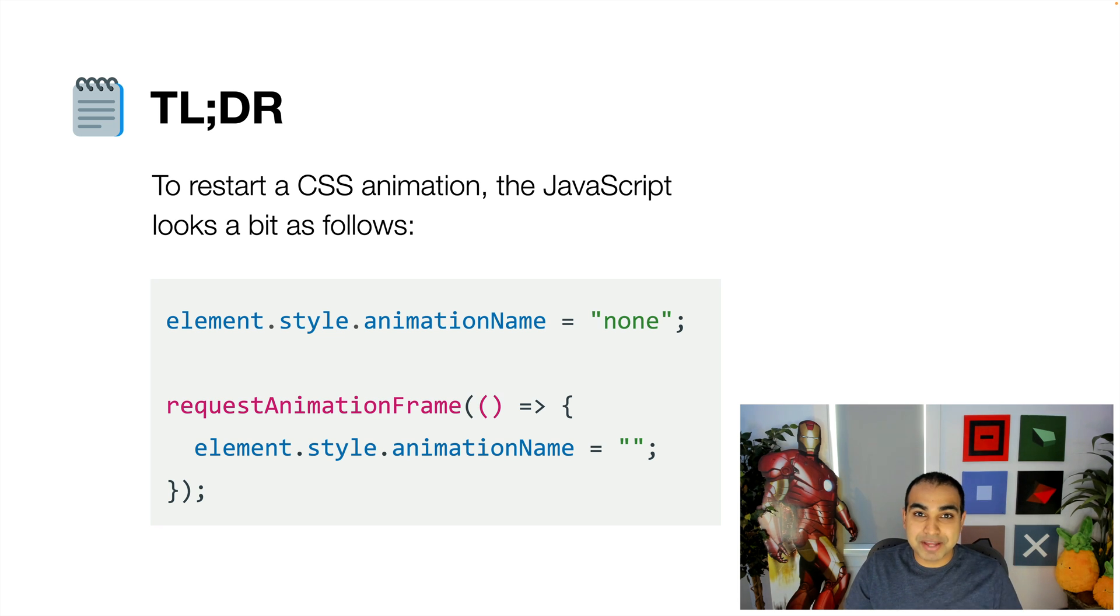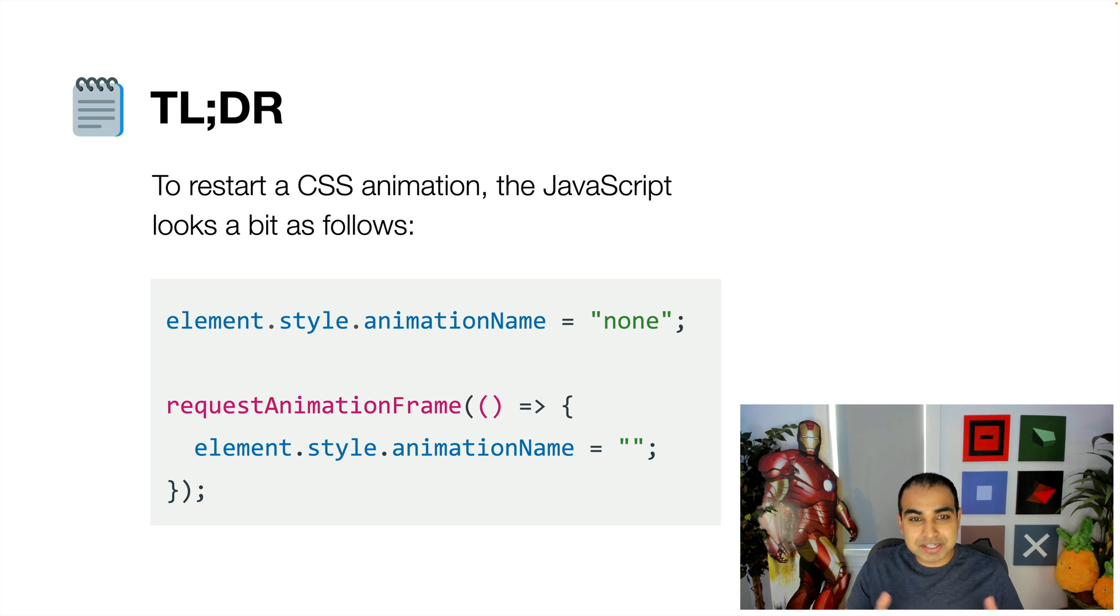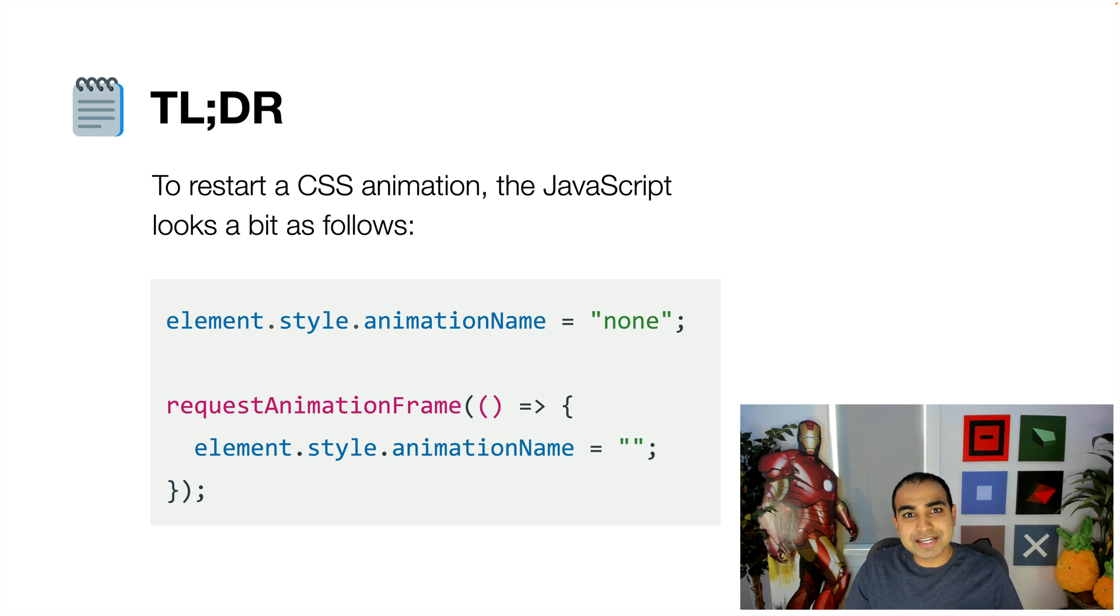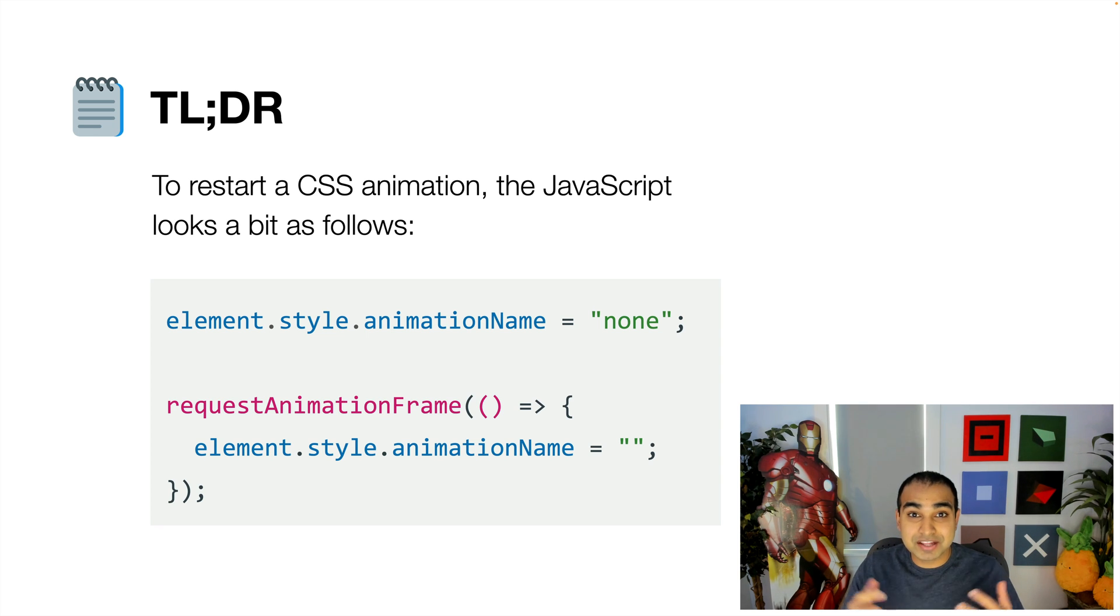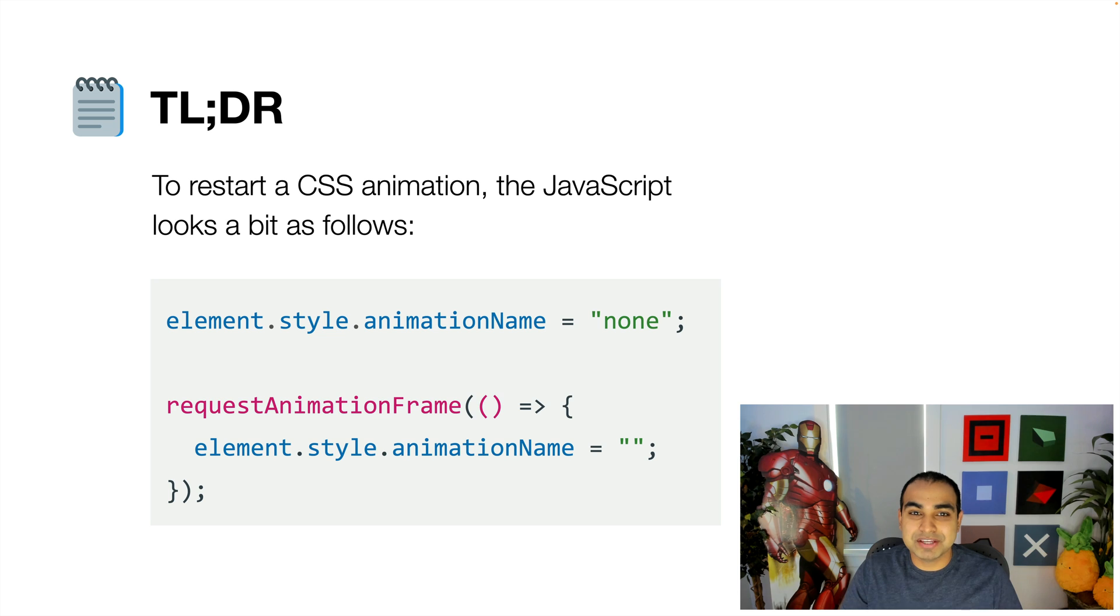So in this case, imagine we have a DOM element referenced by the variable element. element.style.animation name equals none, and that clears our animation from being associated with the keyframes that will actually make it do all its cool things.